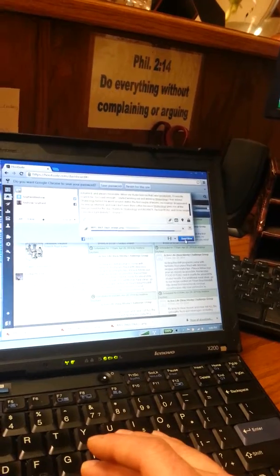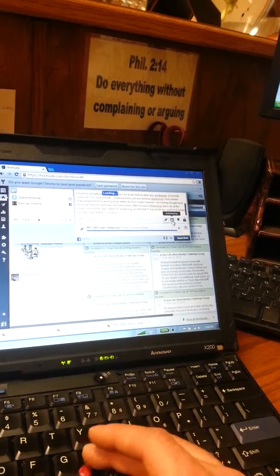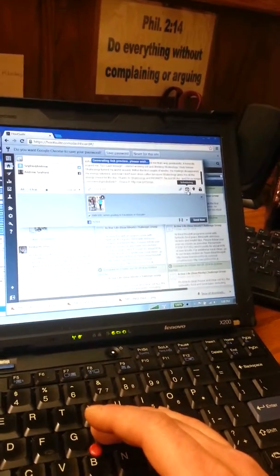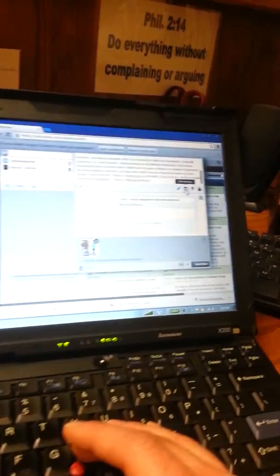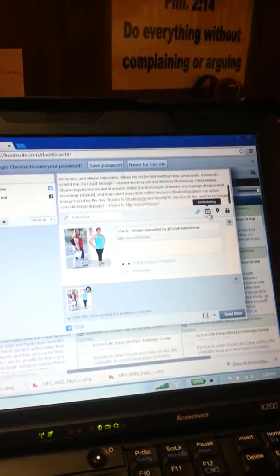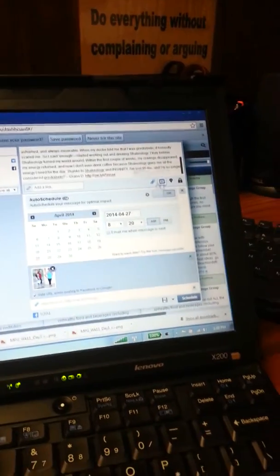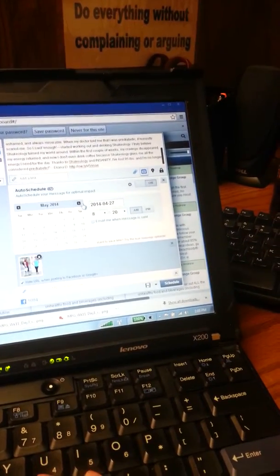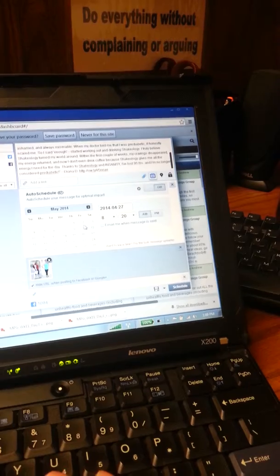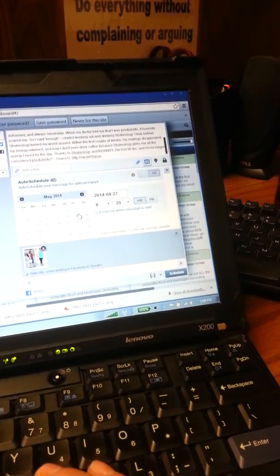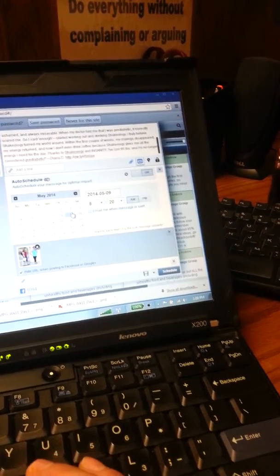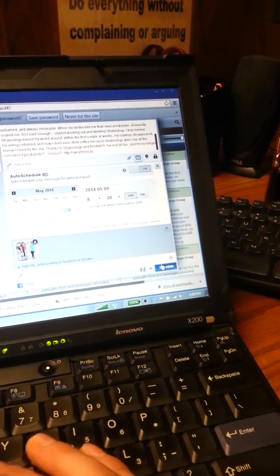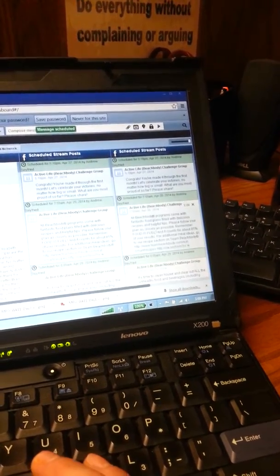Don't press send now on accident. I haven't done that yet. I'm nervous. I will one day. Okay. Then I have schedule. Go over May 9th. Yep. Click it. Schedule. Done. Come over. Circle.